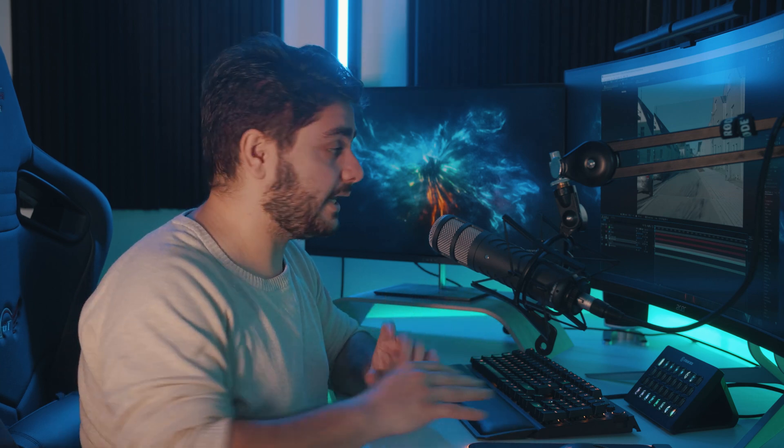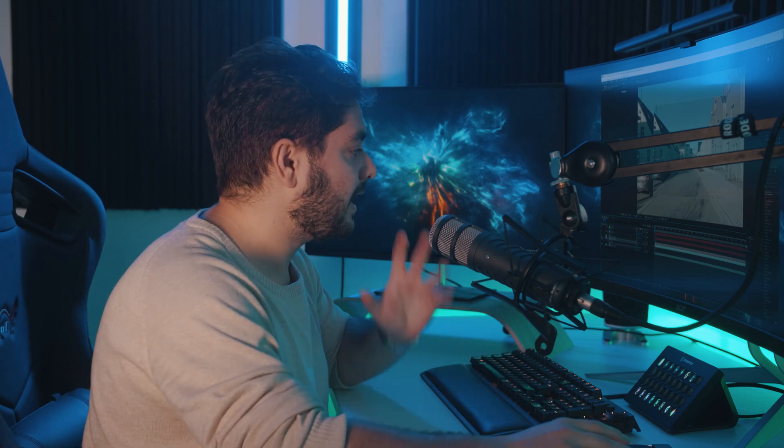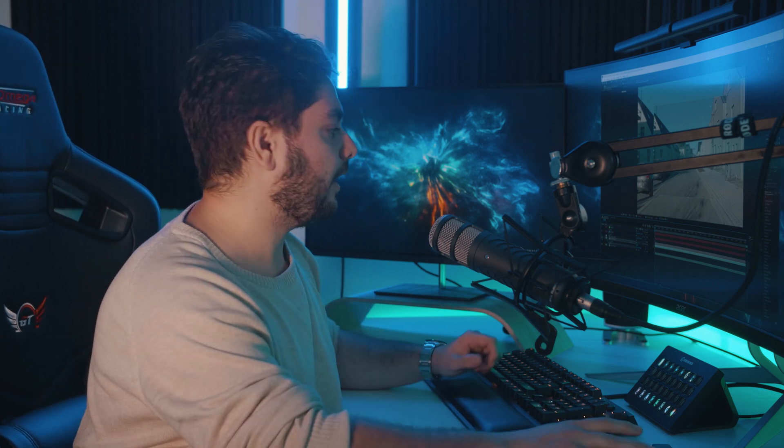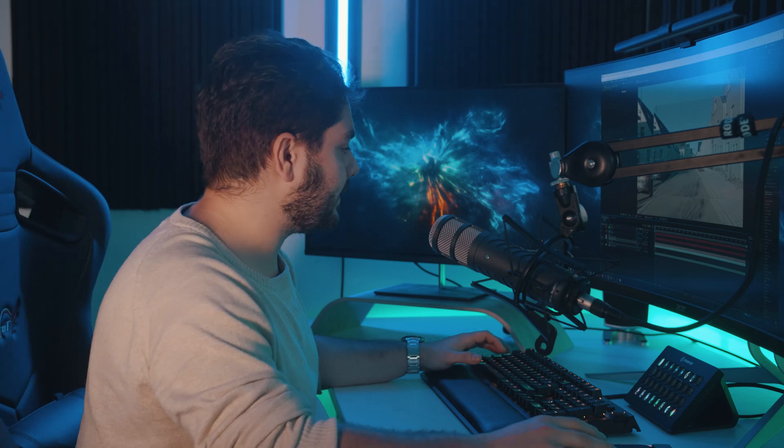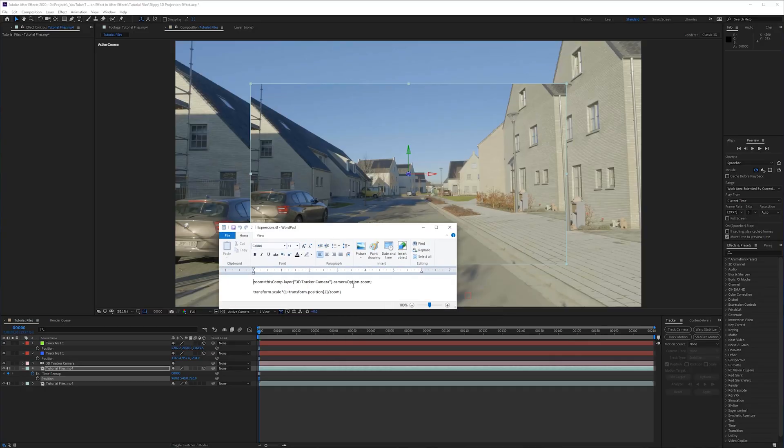To do this, we do need an expression. I didn't make this expression myself. I just googled a lot. I did a lot of research on how to achieve something like, when you play with Z depth, to fit to your comp size. And I found this expression. I will put it in the description where you can just copy and paste it.